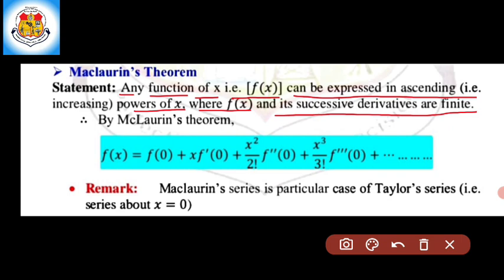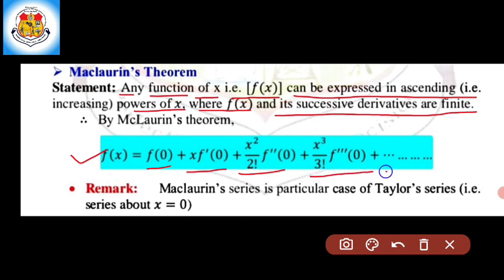By the statement of Maclaurin's theorem, f of x is equal to f of 0 plus x into f dash of 0 plus x squared divided by 2 factorial into f double dash of 0 plus x cubed divided by 3 factorial into f triple dash of 0, and so on.